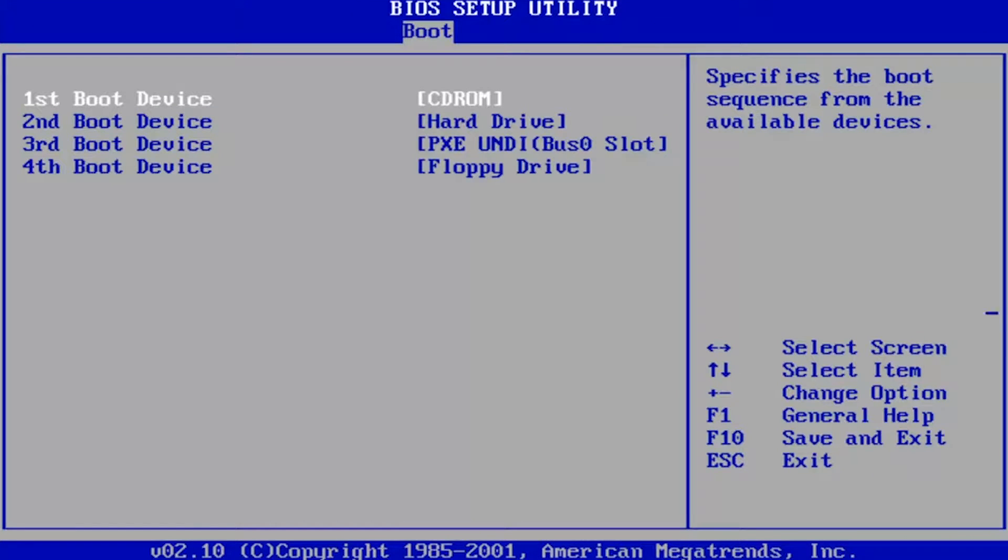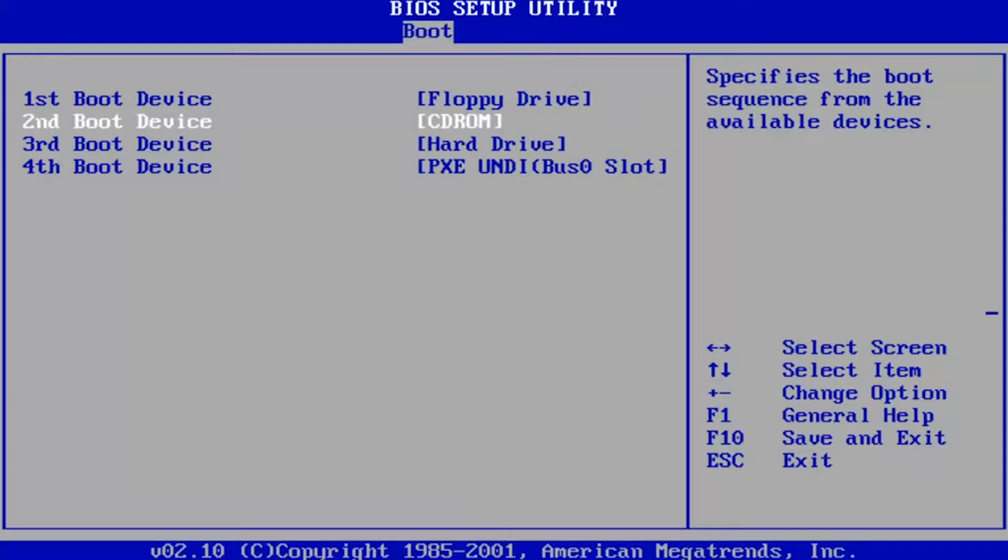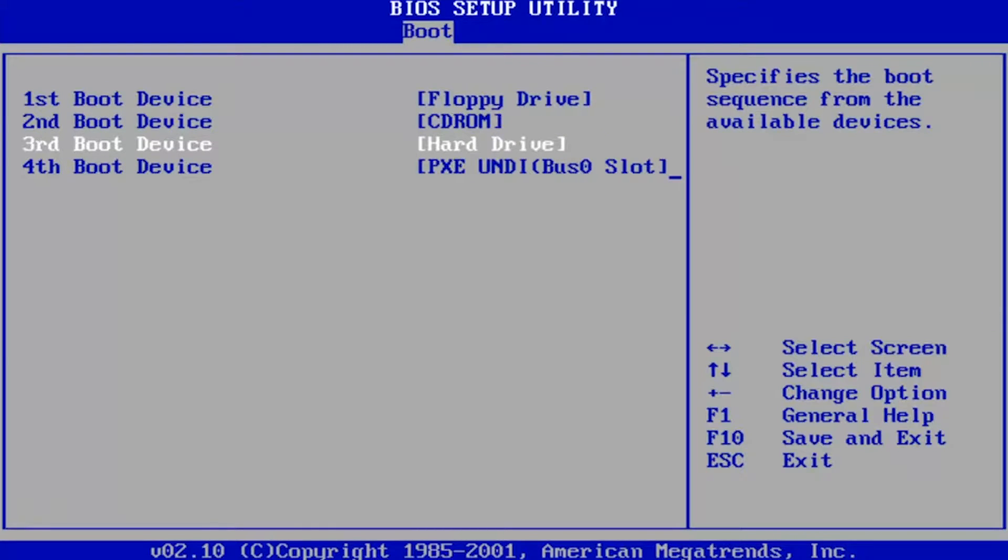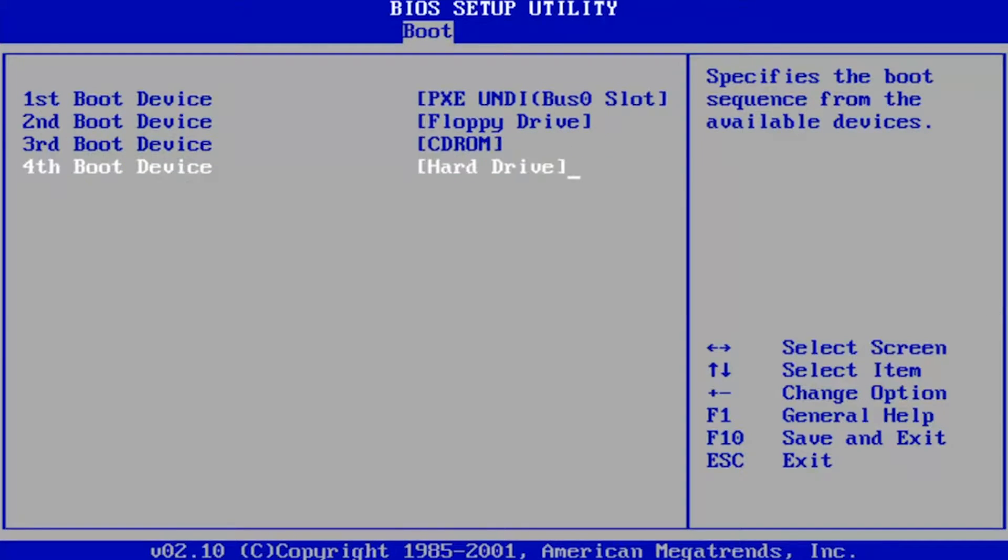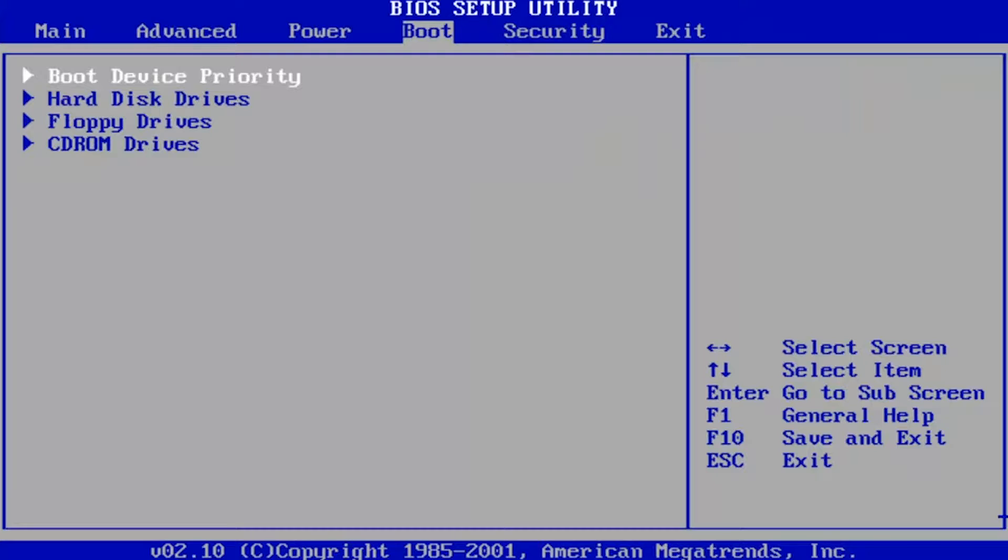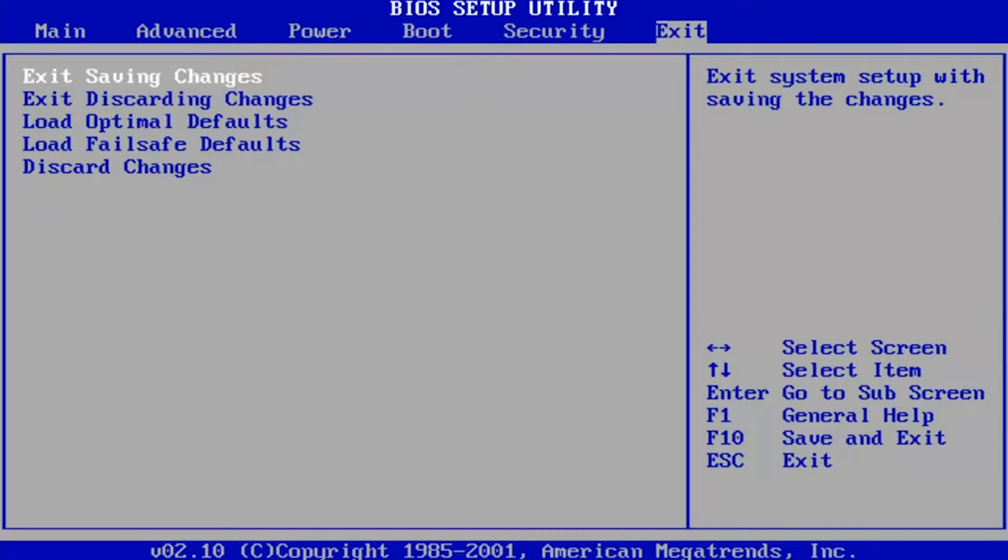You can recover this time used by going into your BIOS and making sure your primary hard drive is listed as the first boot up device. For more information using your BIOS, there's a link to a tutorial in the video description.